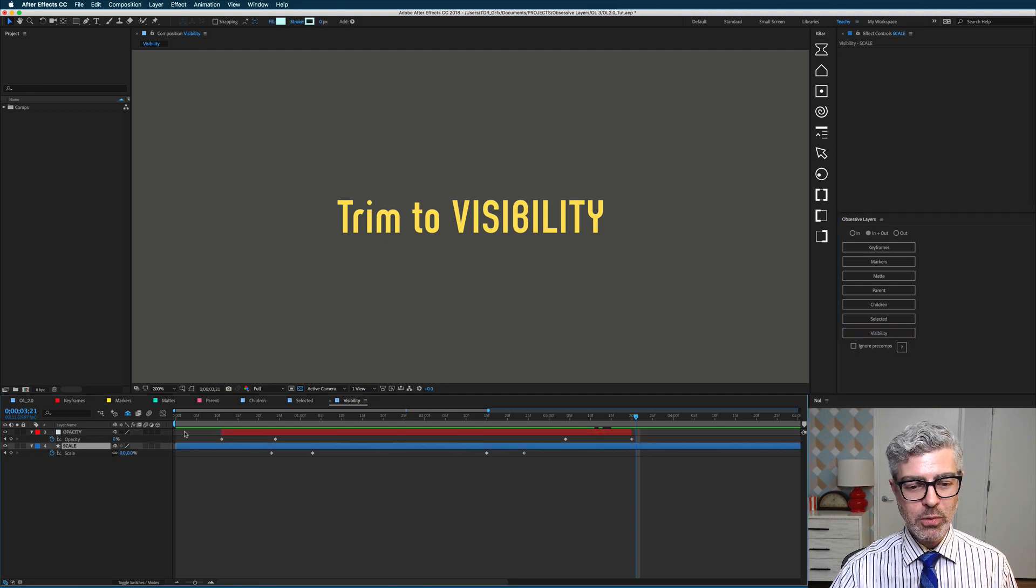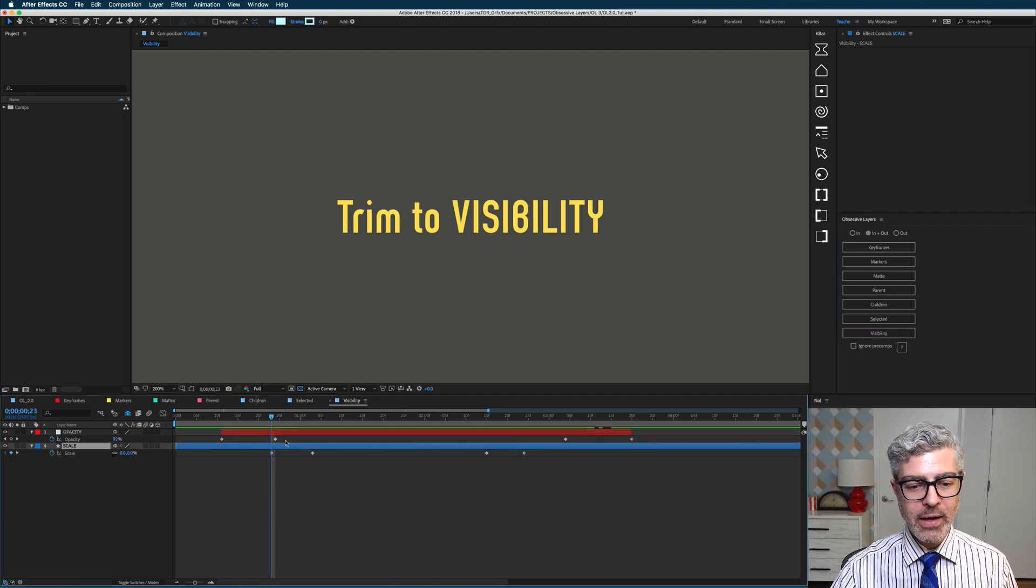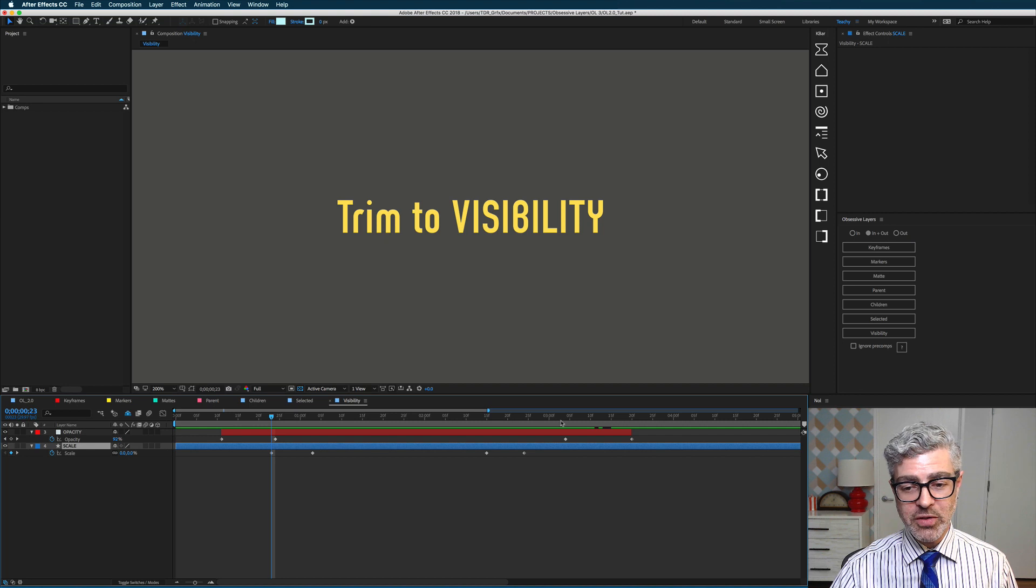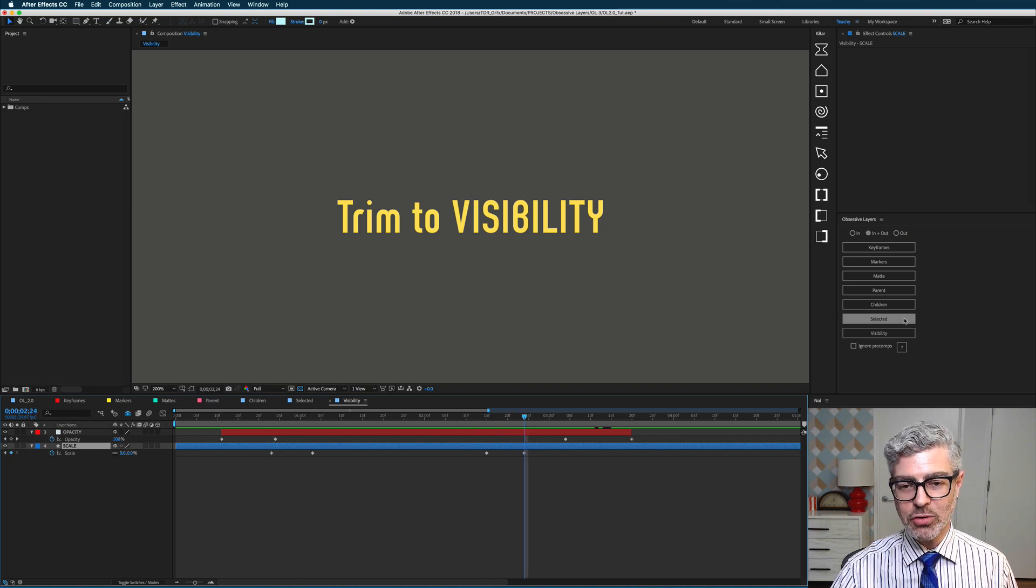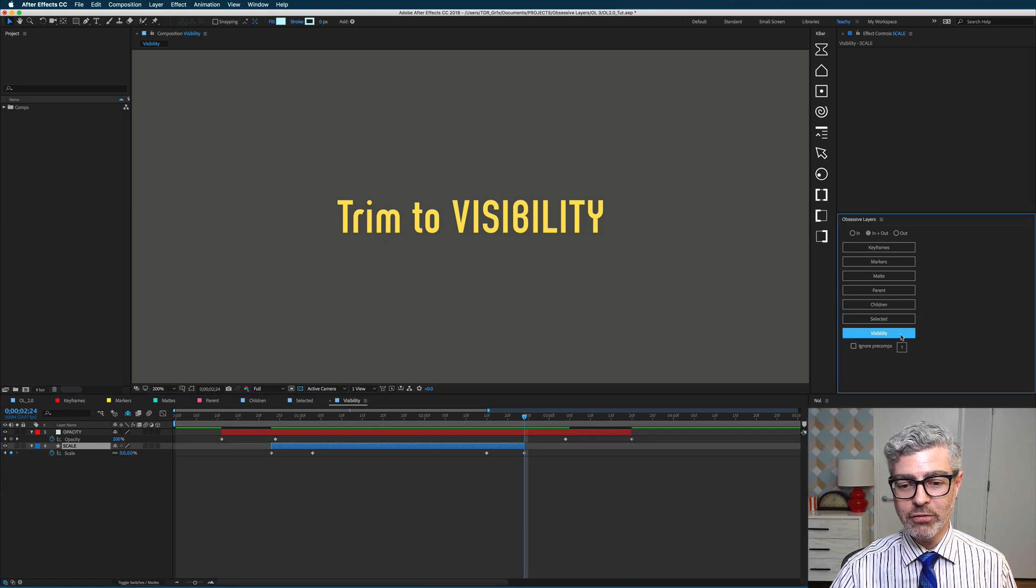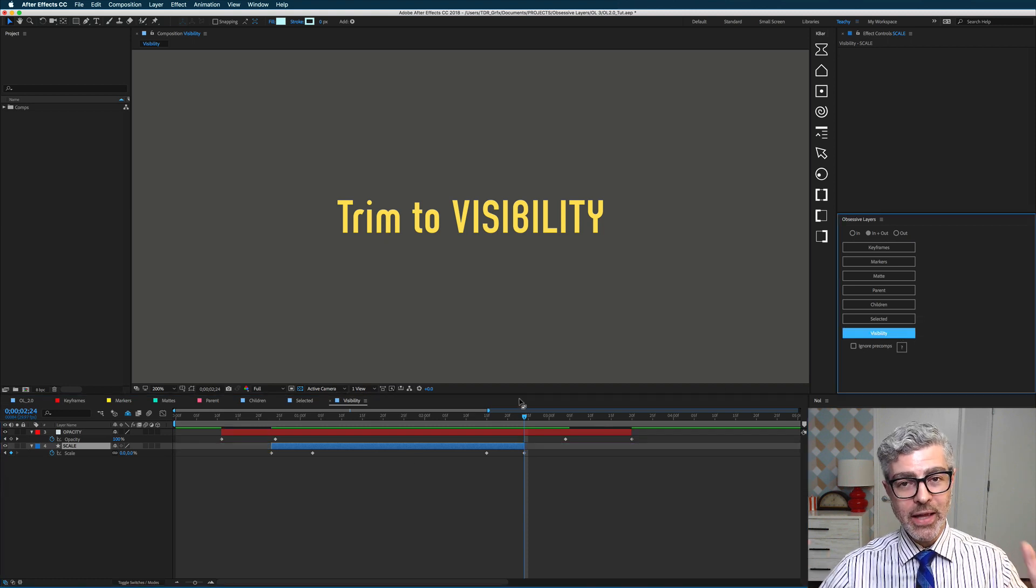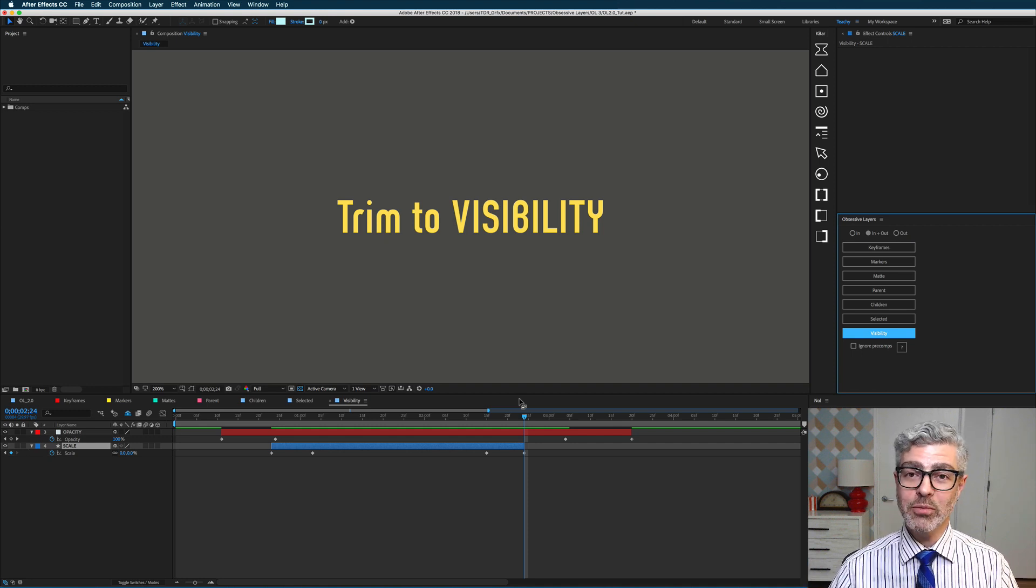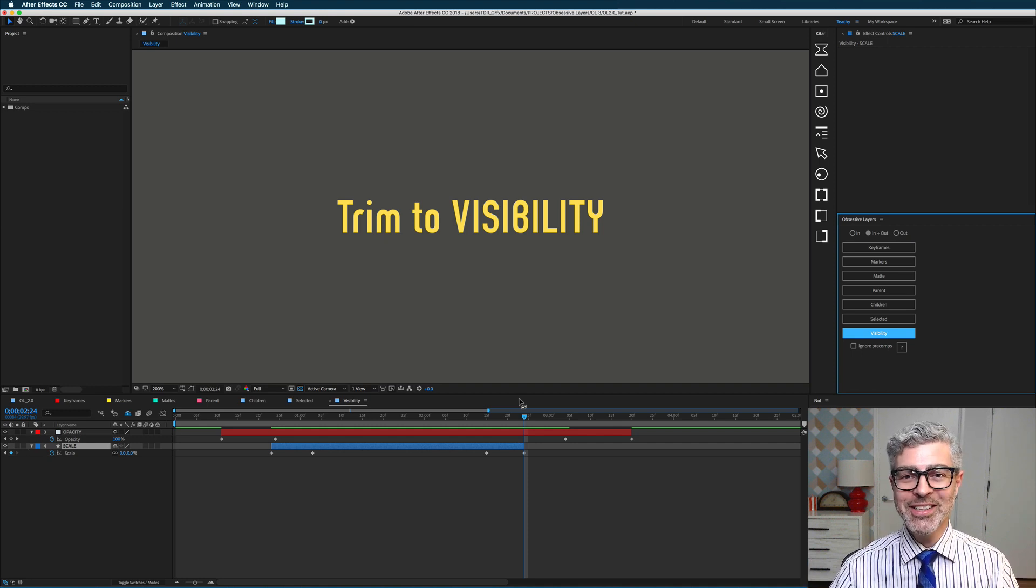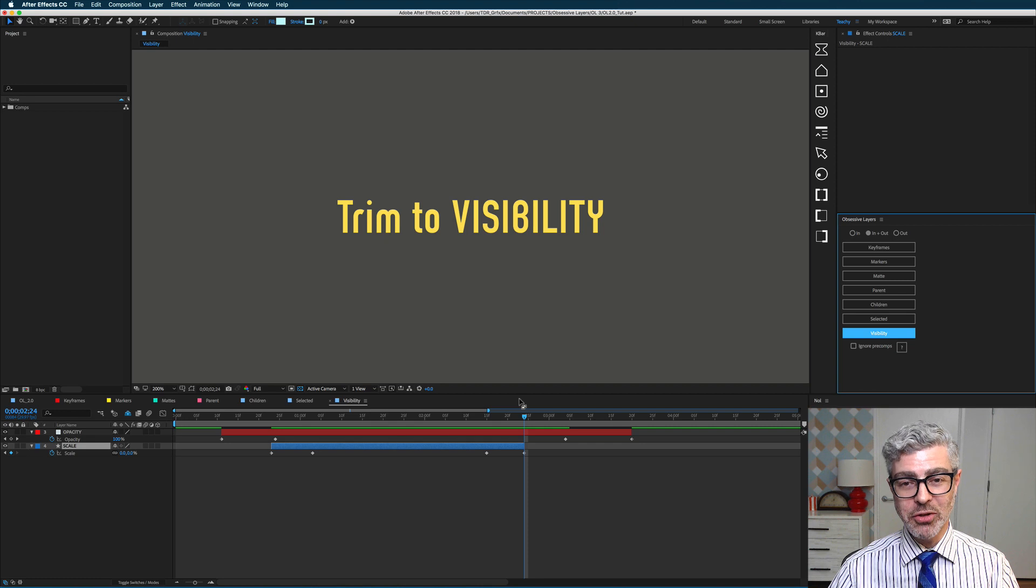So if you have a layer that scales up from 0 to whatever, and then down again to 0, you can easily trim the beginning and end of that just by alt clicking on trim to visibility, and now that layer is snipped off at the beginning and in the end where the 0 scale keyframes were. So that's really useful and awesome too.